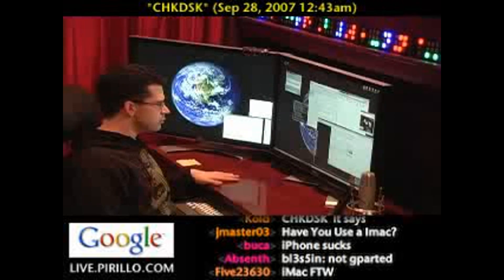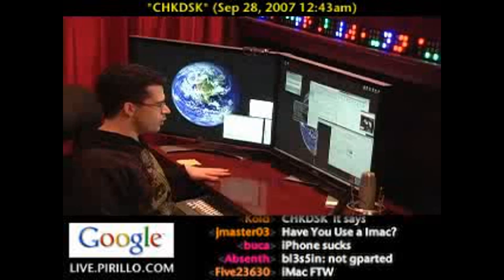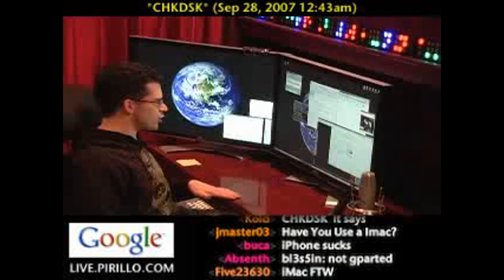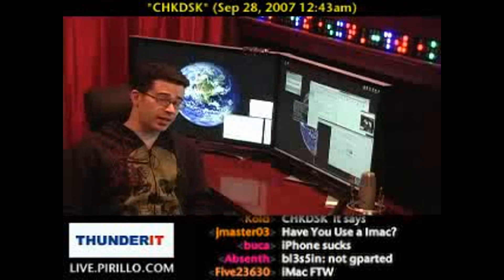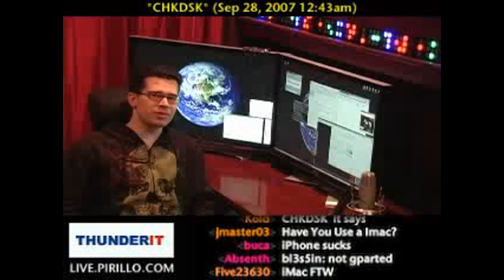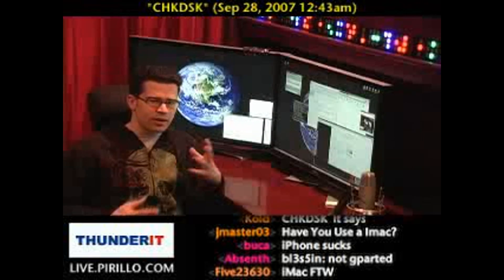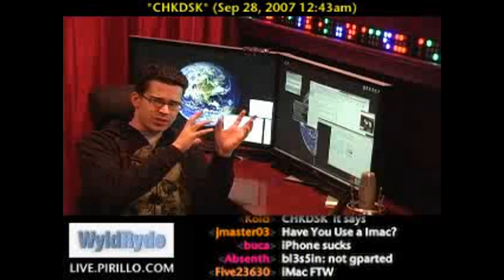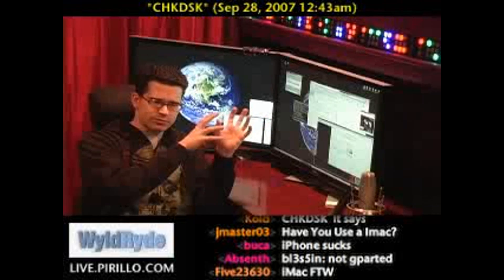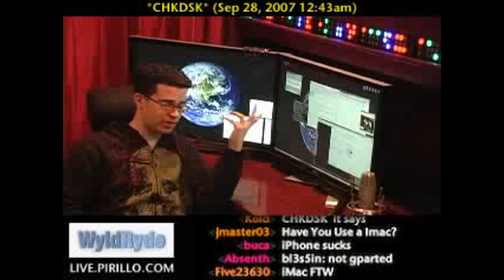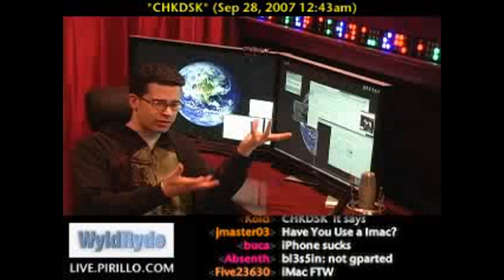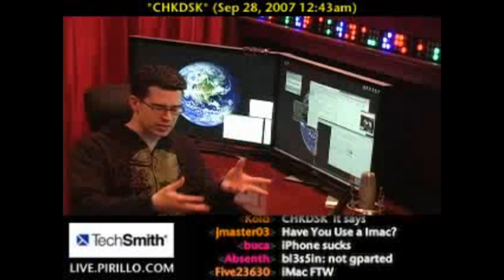Well, if your computer is telling you that check disk is scheduled to run on the volume, let it run on the volume. Let it run on that particular drive letter — in this case, it would be drive letter C, volume C.